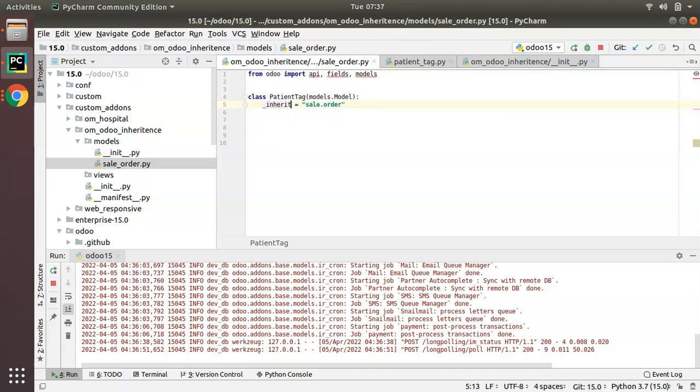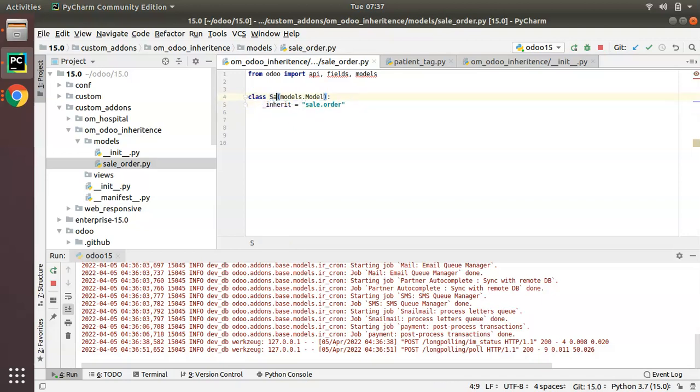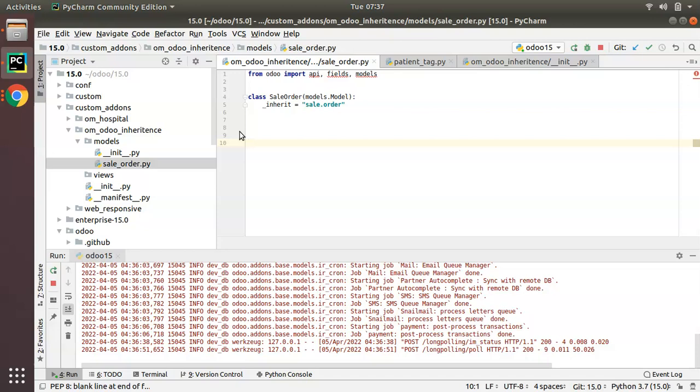This is how we can inherit a model: just add _inherit equal to, specify the model name, and change the class name to related to the model name. I will put the class name as SaleOrder. This is how we can inherit a model in Odoo.